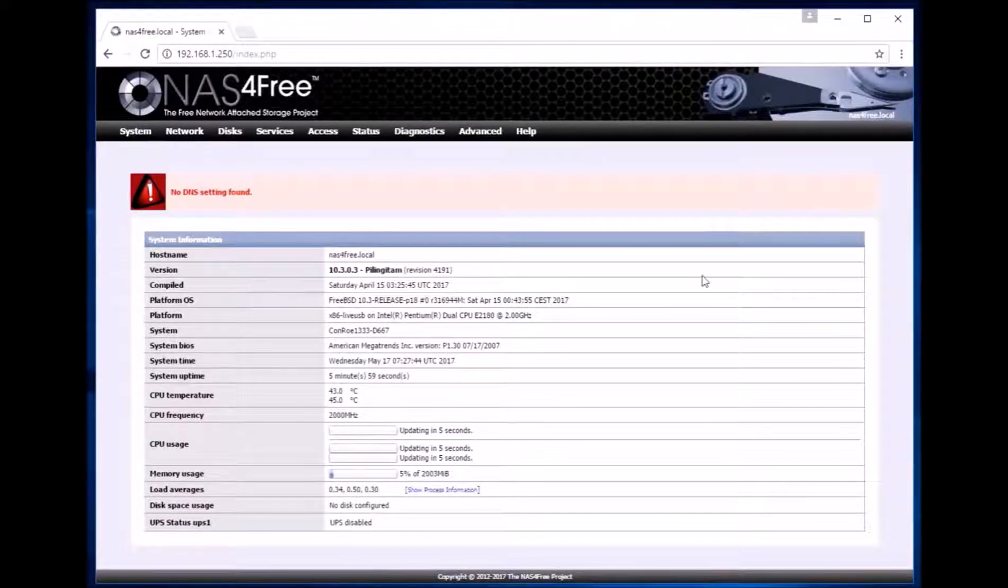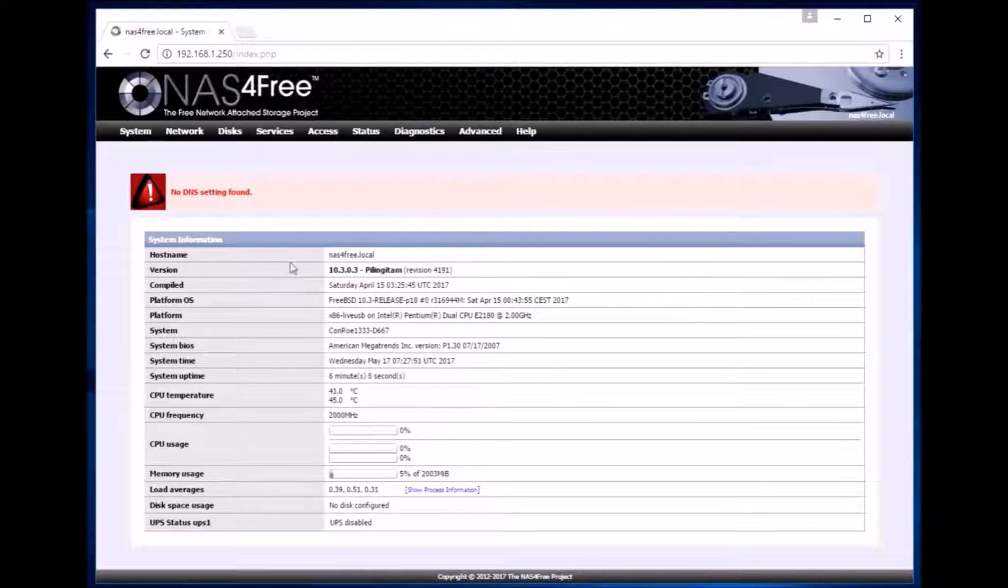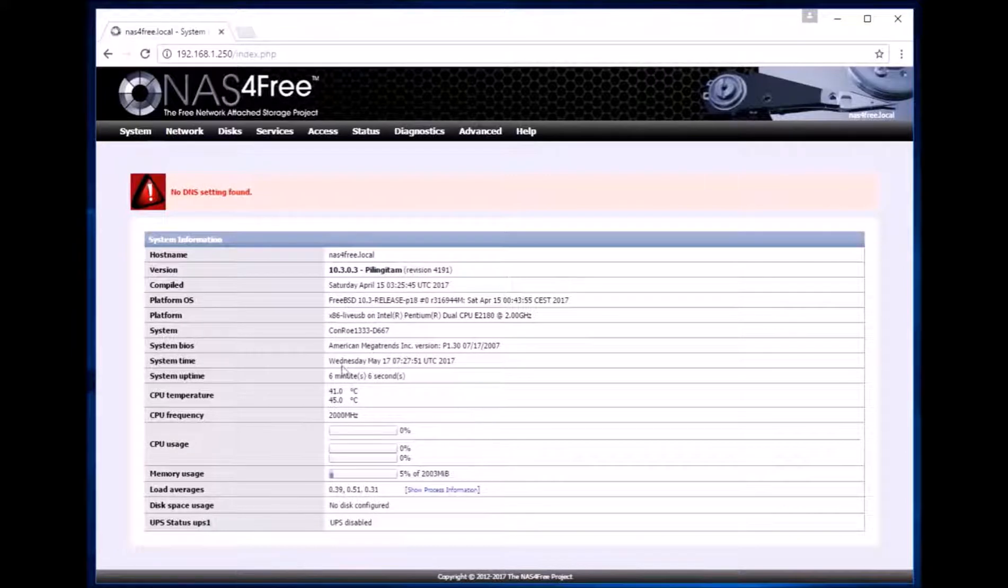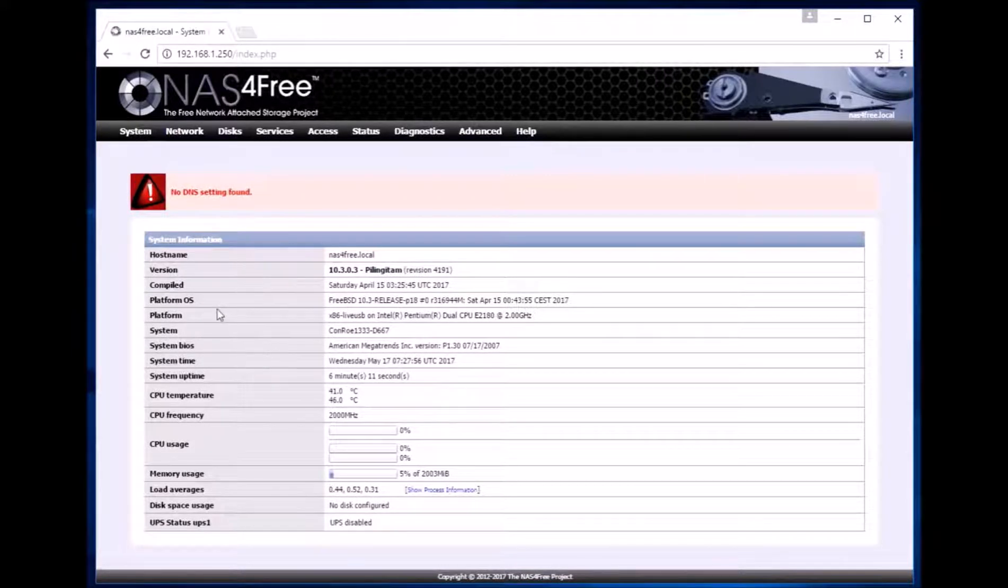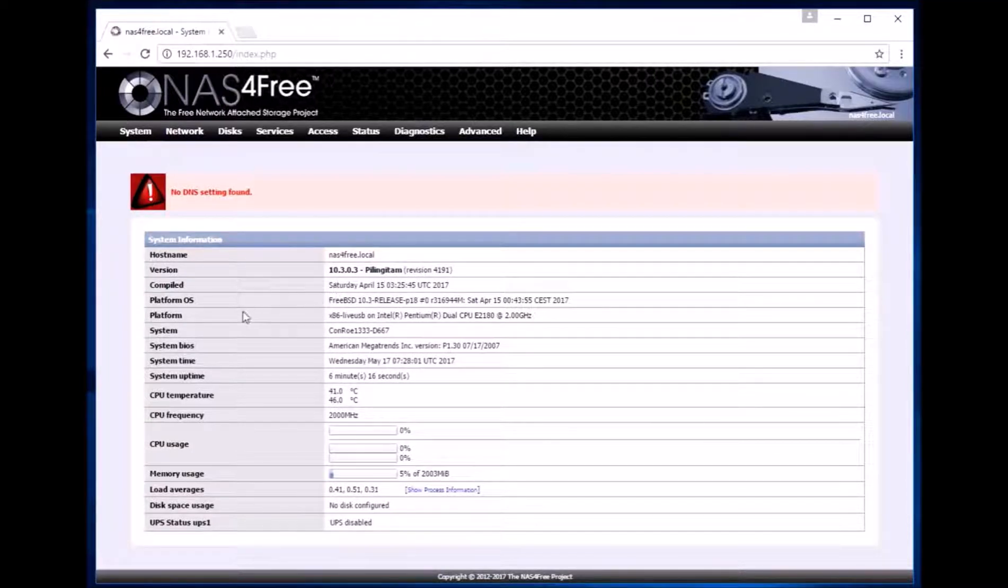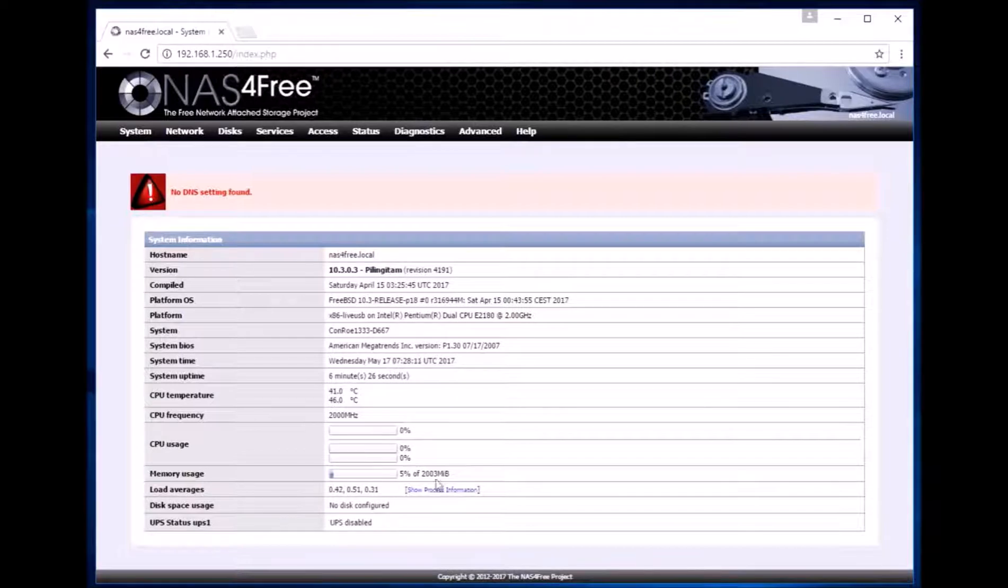We are now logged in to the server. So this is the default home page of the server where we can find various information about the server like the uptime, CPU temperature, the memory usage. Over here we also find that no disks has been configured.